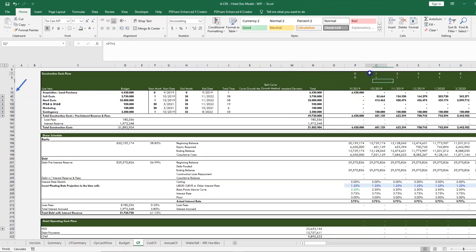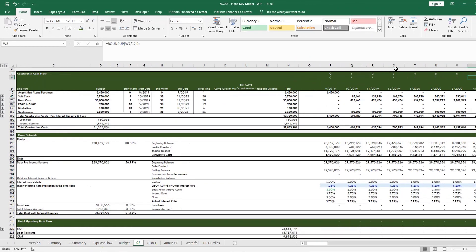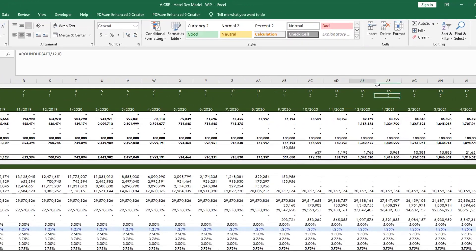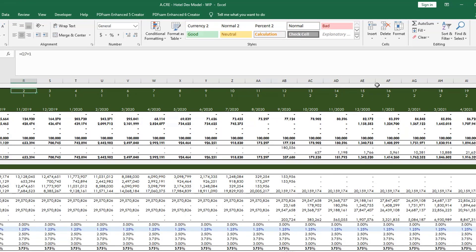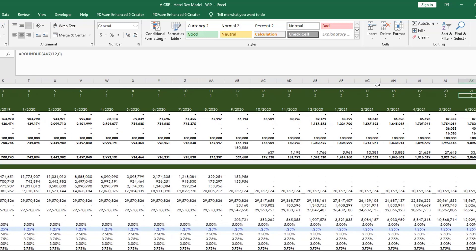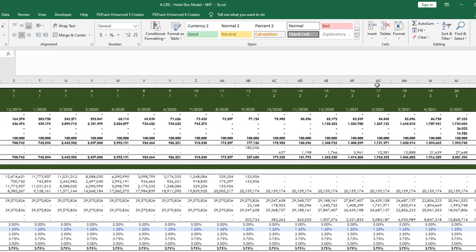And then the other thing you need to do in the monthly cash flow tab is to make sure that you have a row that accounts for all the years. So you'll have your months up top in consecutive order and then for every 12 months it needs to flip into the next year.